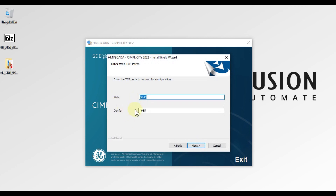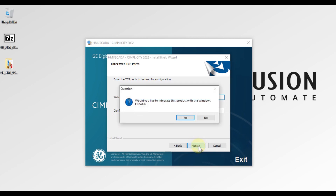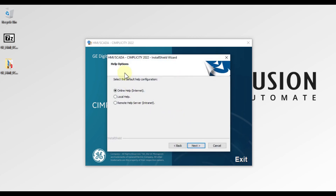There is a web port and a config port — we will not change anything here, just press Next. You will see a prompt: 'Would you like to integrate this product with Windows Firewall?' — we will press Yes. Next, choose which type of help you want to install. Online help means the documents will not be on your local system, so if you don't have internet you cannot read the help. The better option is to install local help, then press Next.